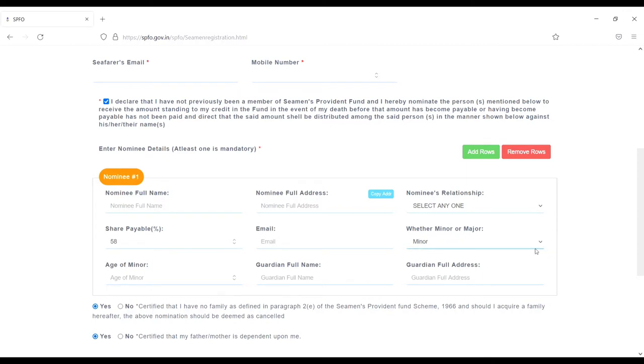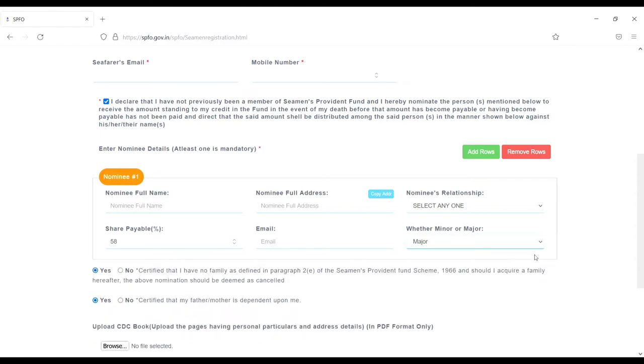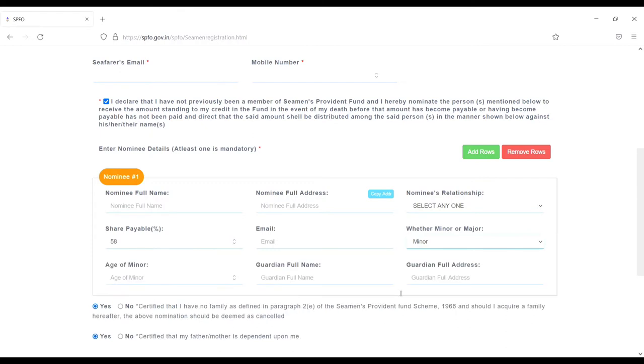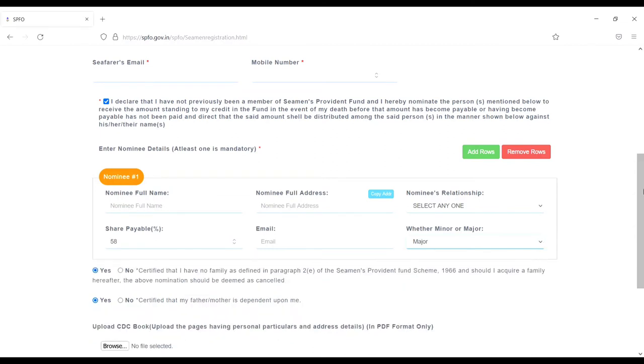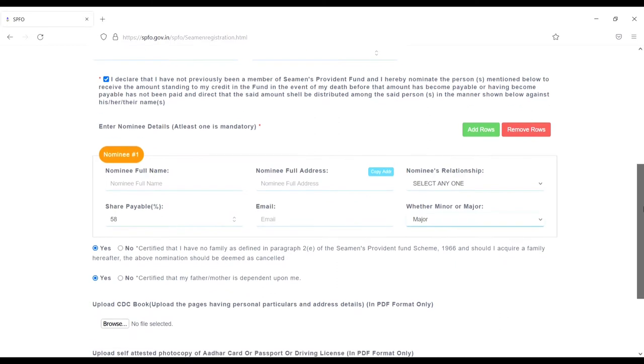Major or minor. If you select minor, you have to add more details - age of the minor, guardian, guardian full address. If you do major, no need to fill. Then next.